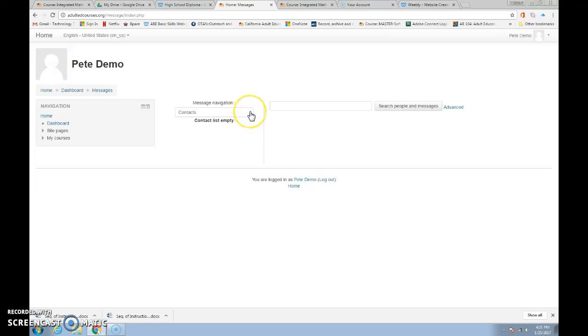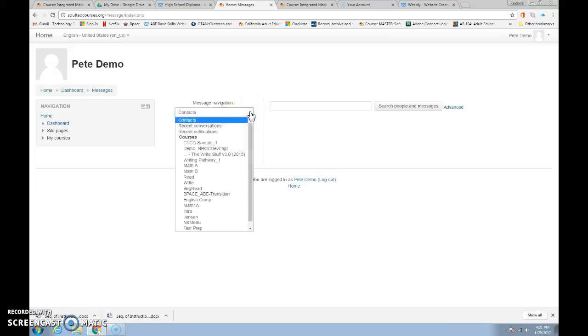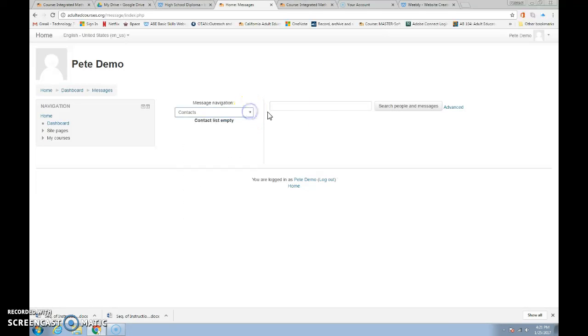You can come up here to contacts, your teacher will be listed and then you can search for people and you can then create your message to go to them.